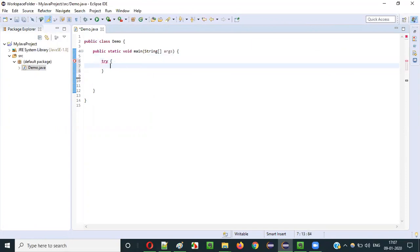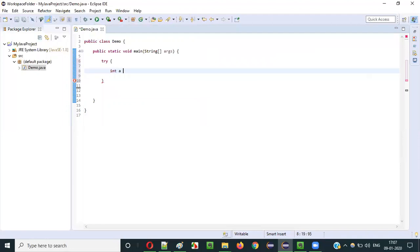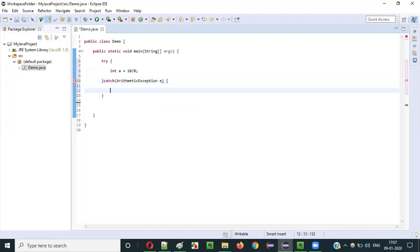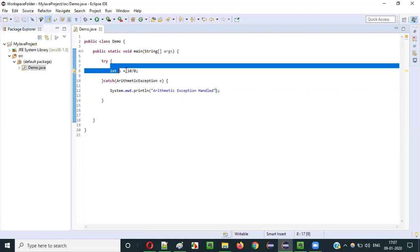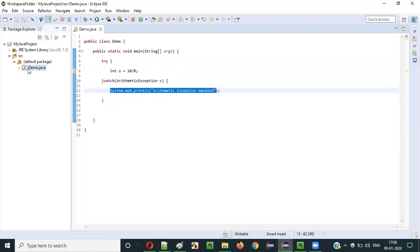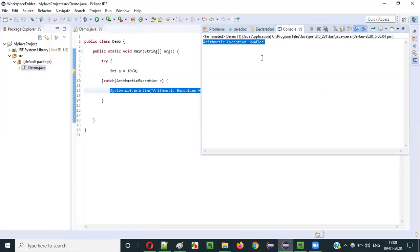Now I will go with the basic try-catch block which has only one catch block. Inside the try block I will write int a = 10 / 0, which results in an ArithmeticException. In the catch block I handle ArithmeticException and print 'Arithmetic Exception Handled'. When I run this, I get the arithmetic exception handled message.